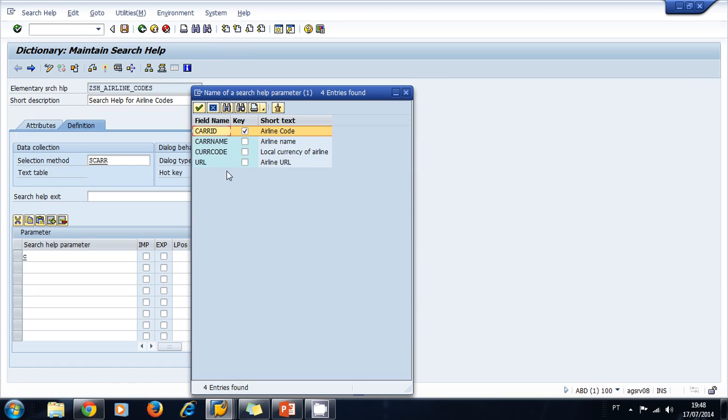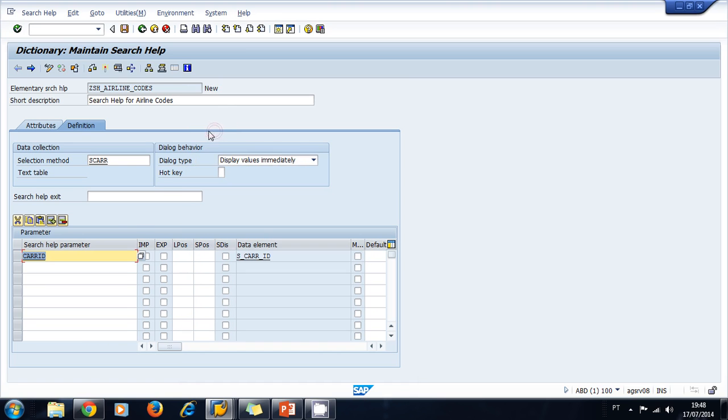name of the parameters I want to extract from the transparent table, or the fields. I want the CARRID. I check it as import and export and I define a position - let's write number one. The data element is autocompleted with the data element from the ABAP dictionary for the CARRID.